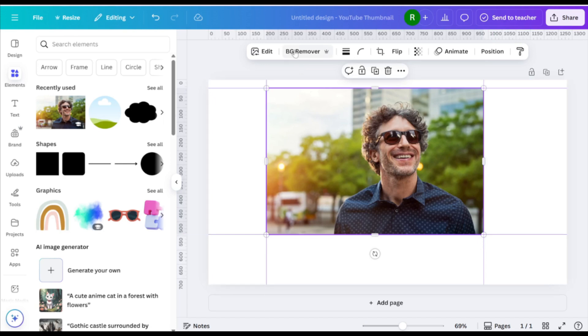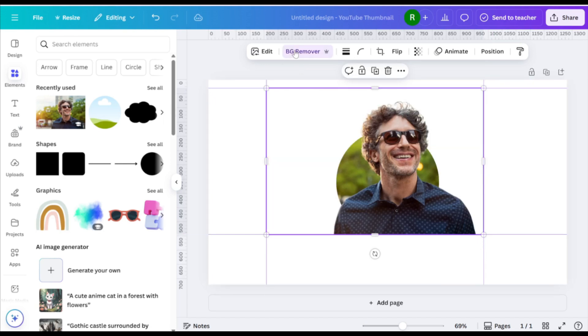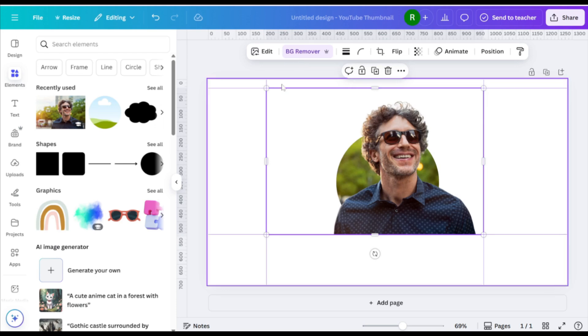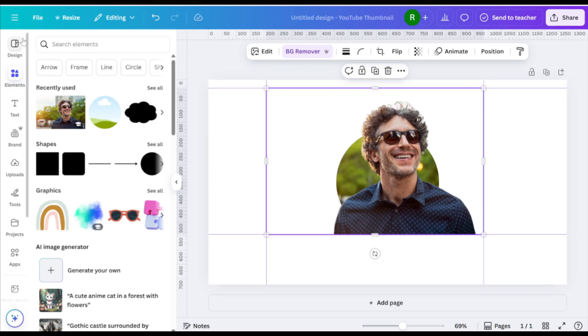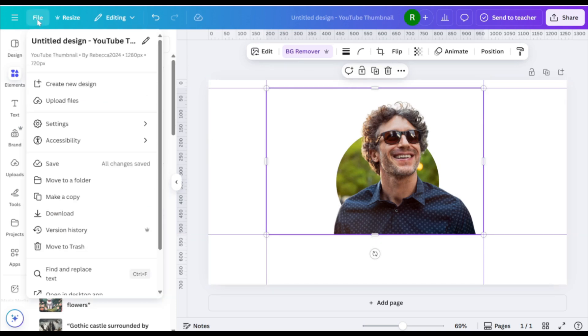Use the Background Remover tool to delete the background from the second photo. Fine-tune its placement to overlap seamlessly with the original framed image.